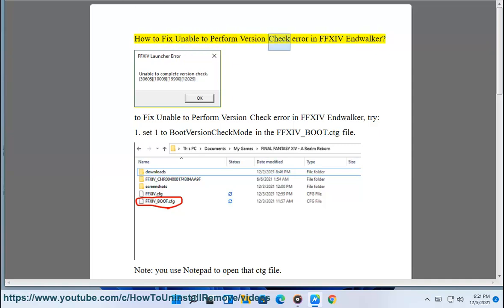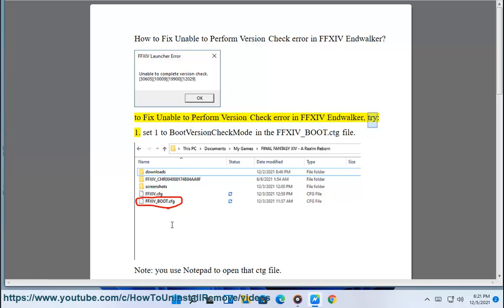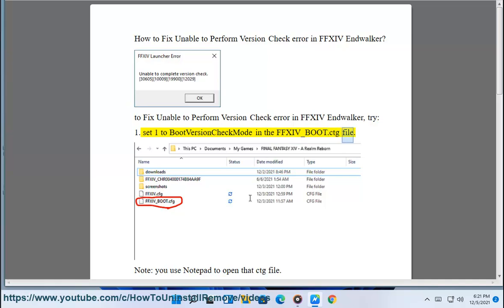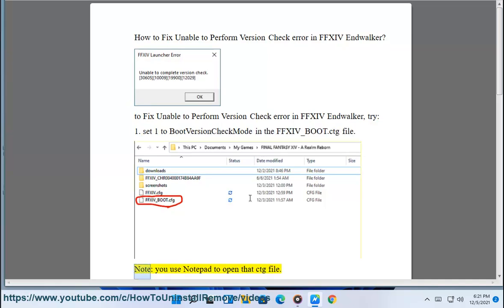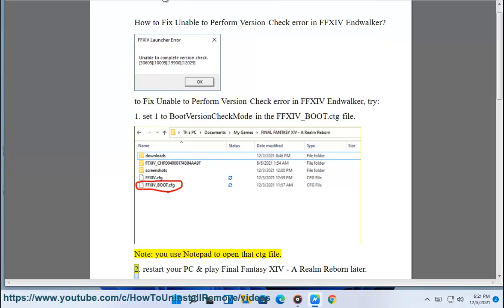How to fix the unable to perform version check error in FFXIV Endwalker. Fix 1: Set the boot version check mode to 1 in the ffxiv_boot.cfg file. Note: use Notepad to open that cfg file.